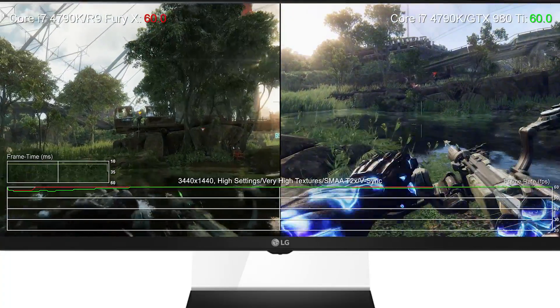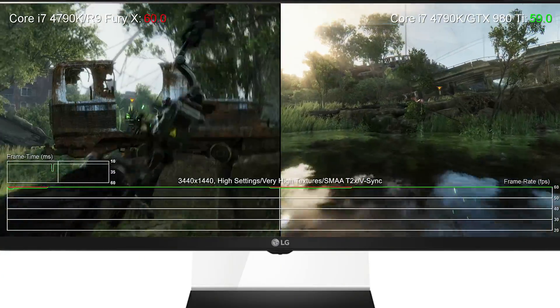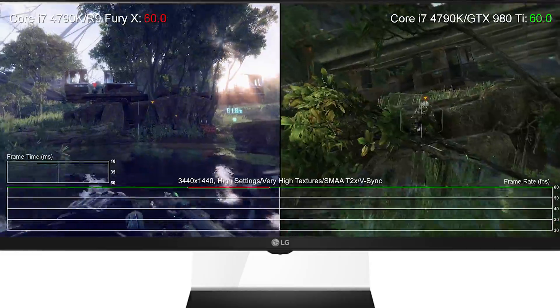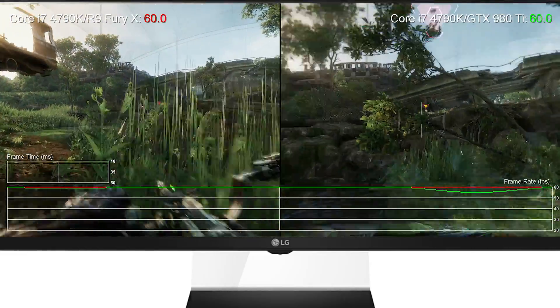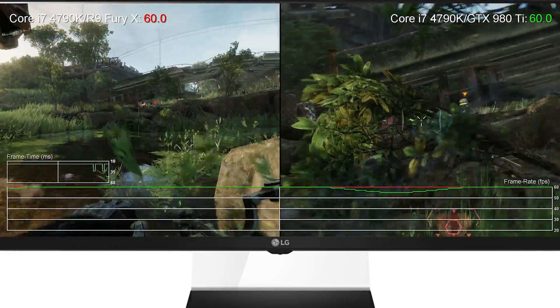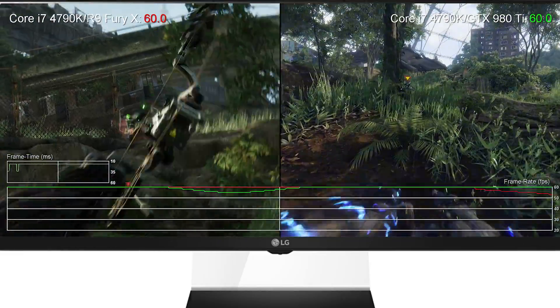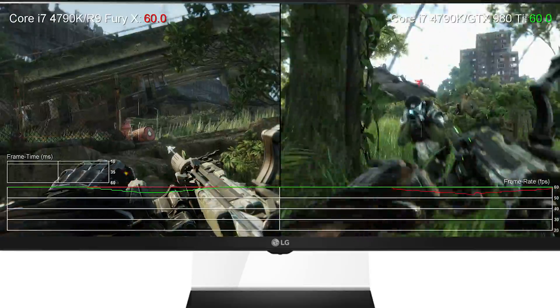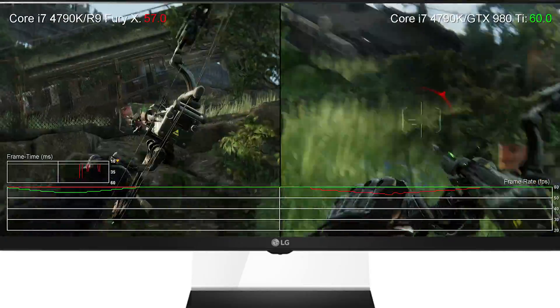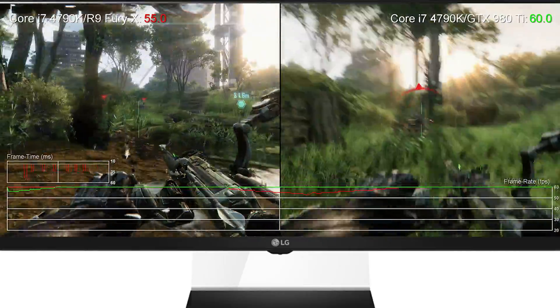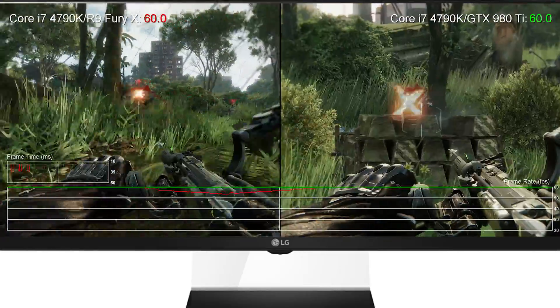When it comes to the more pixel-rich 3440 by 1440 ultra-wide displays, this is where the new Radeon R9 Fury X and the Nvidia GTX 980 Ti are really at their best.